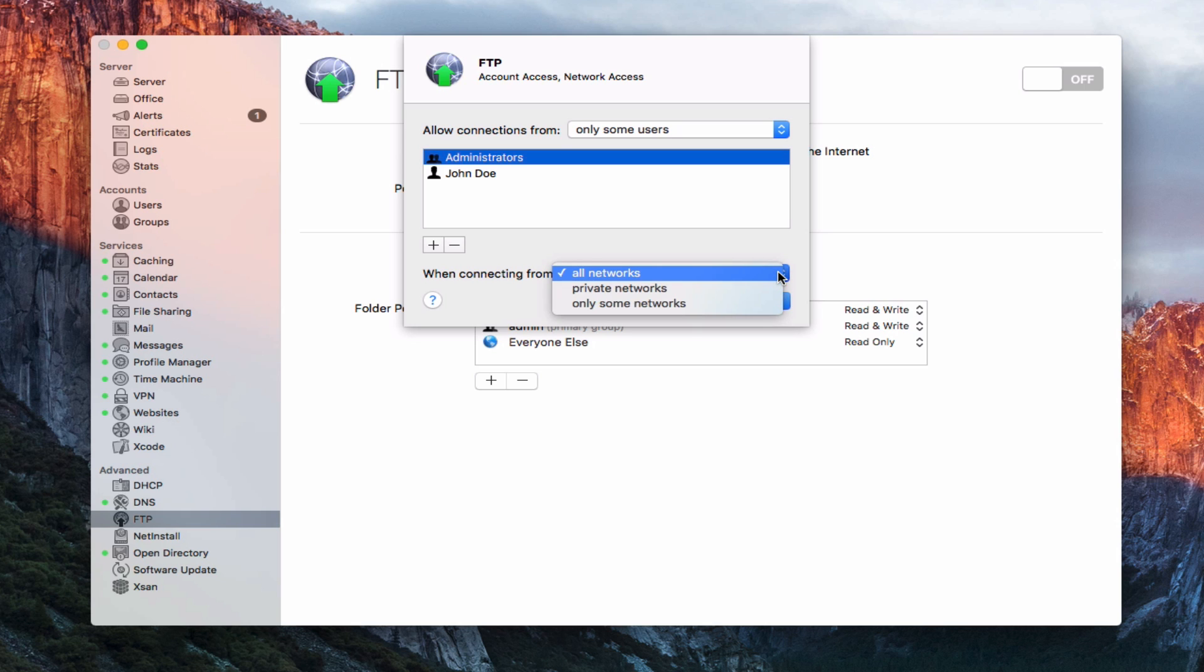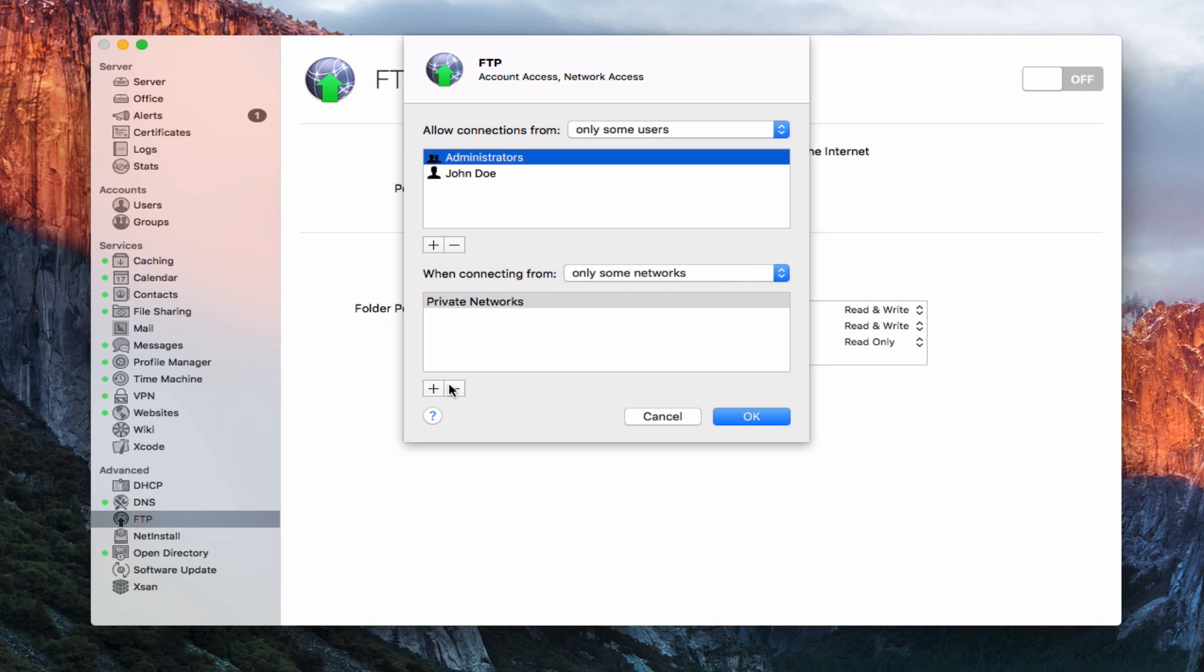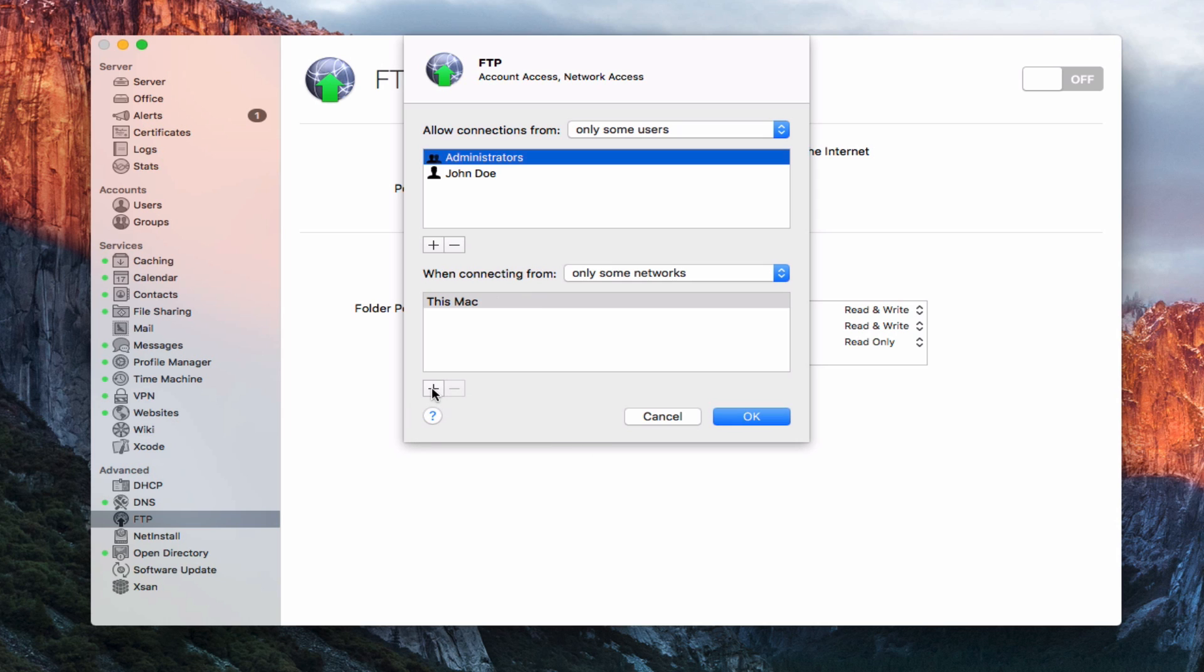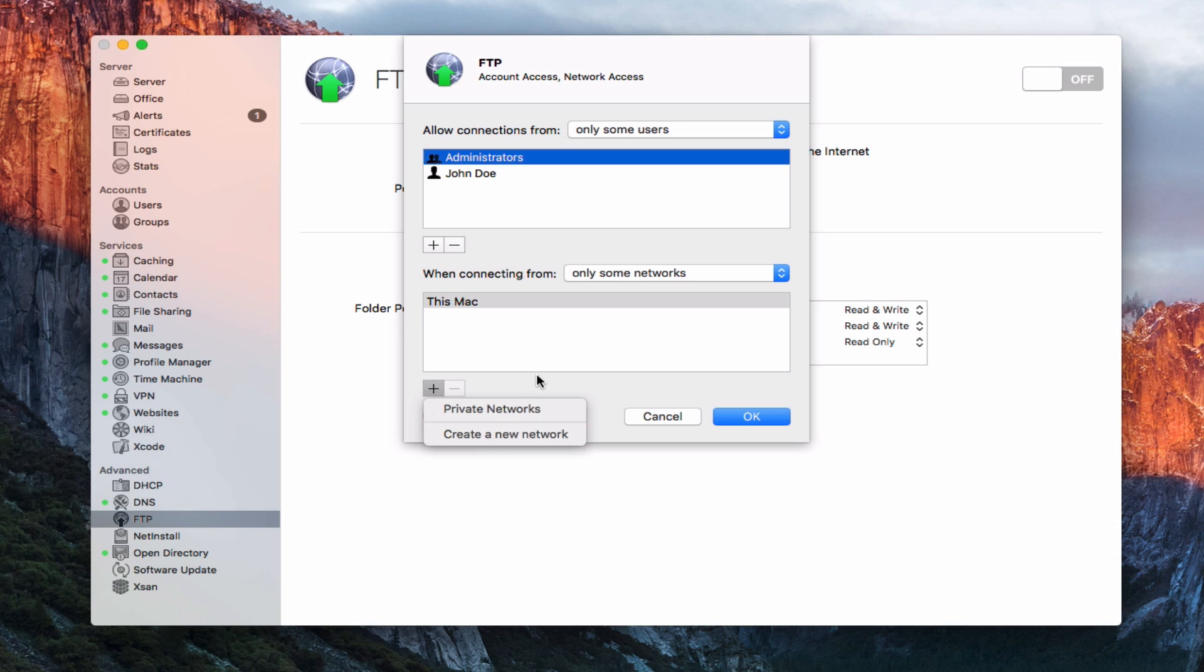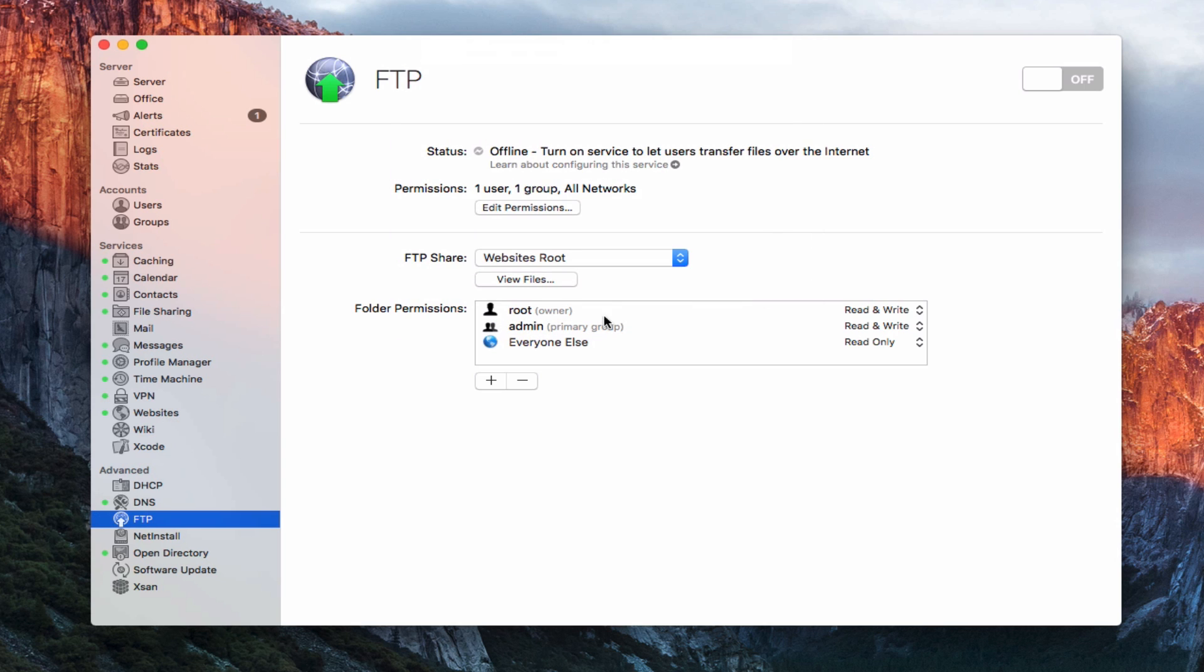And then I can say when connecting from private networks, all networks, or only some networks. I could specify maybe just this Mac, or I could create a new network if I wanted to. In this case, I'm just going to leave it for all networks. Let's say OK and leave that alone. You can see there's our one user, one group, and then all networks. So it does show you what the permissions are right there at a glance.